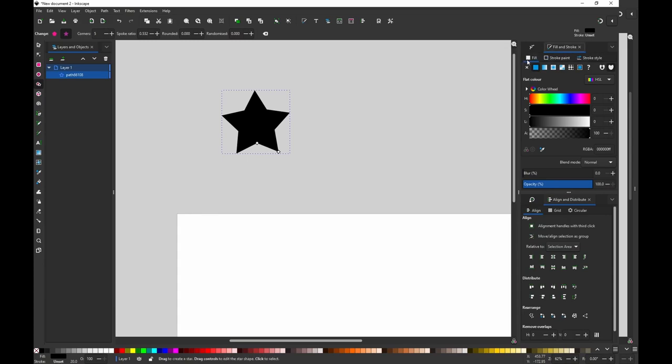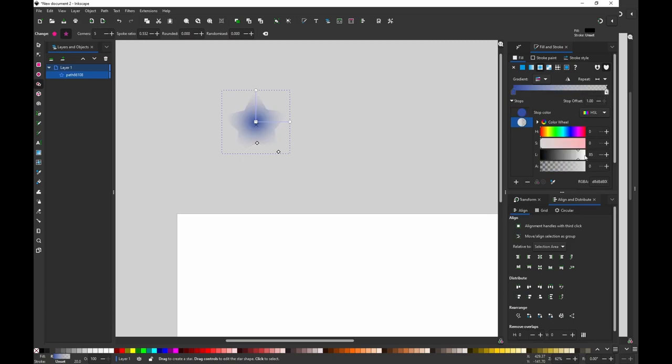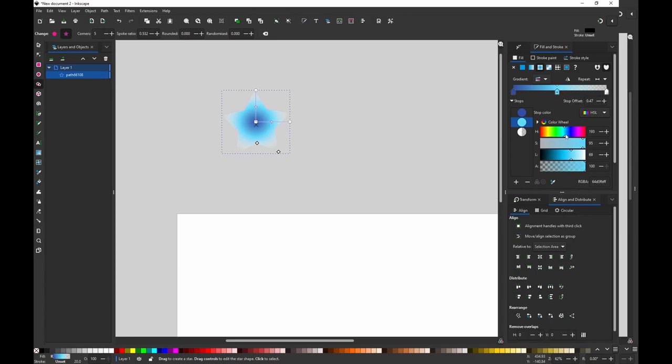So I'm going to fill and stroke, fill with radial gradient, and let's try some blue color. This should be white and I can add a middle step to make it more interesting and full opacity. Something like this.